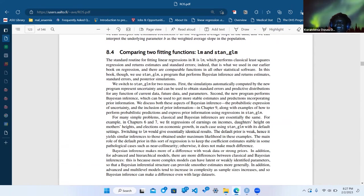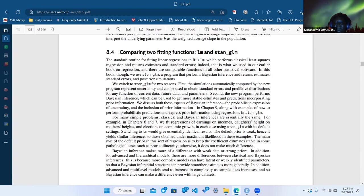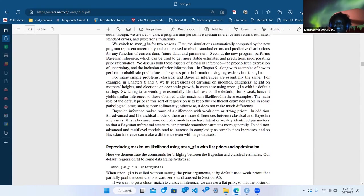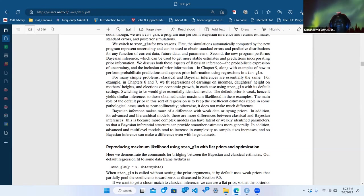Comparing lm and stan_glm, he talks about being able to represent uncertainty and obtain standard errors — that's what he was trying to do, saying use stan_glm because you can understand more about where the standard errors come from. For simple problems with flat priors, Bayesian gives basically the same answer.